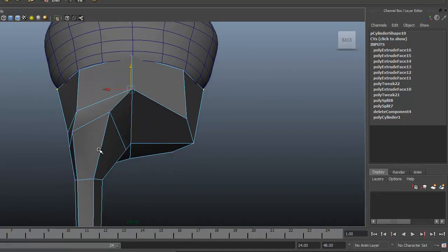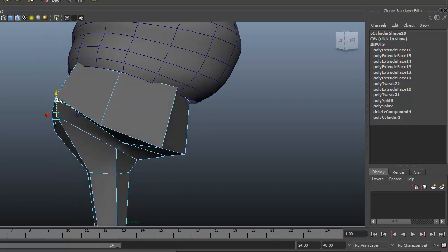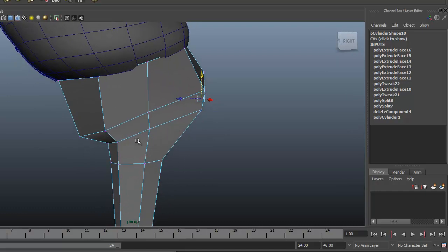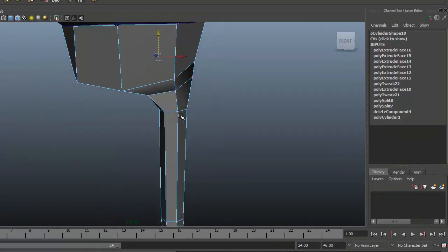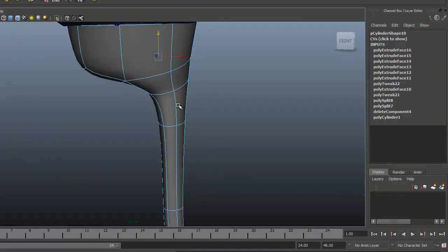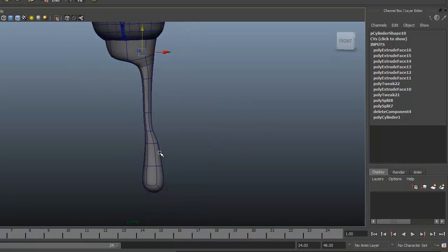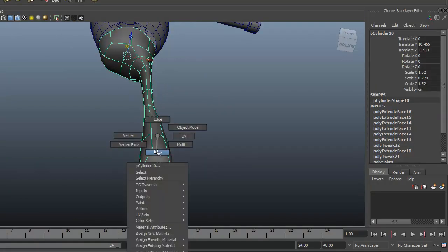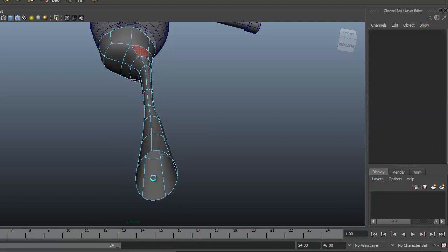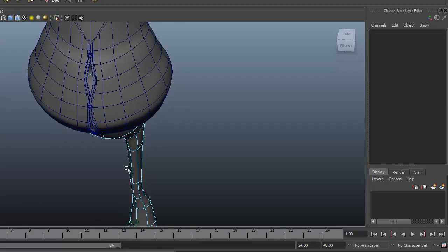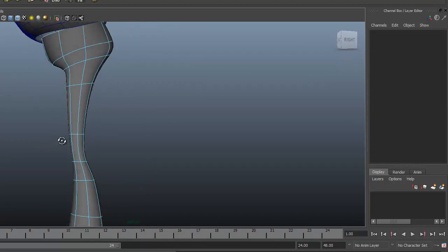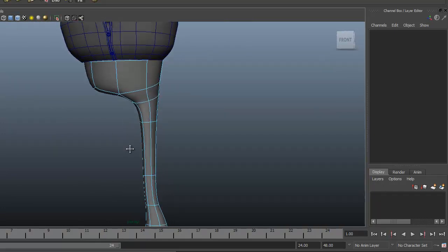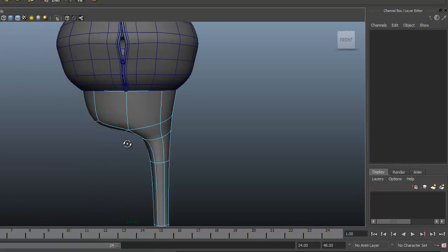Still very blocky — we're going to have to definitely add some edge loops in here. If we hit 3 on the keyboard we can kind of get an idea of the initial shape. We can also get rid of these faces on the bottom, so just go ahead and select those two faces and delete them. This is looking pretty good for a very rough start on the pants.